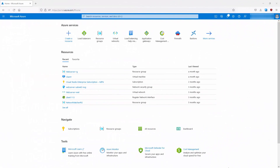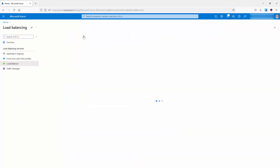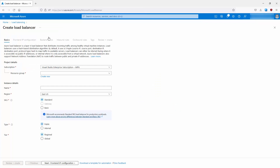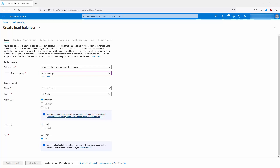Two additional key points: an internal load balancer cannot be added as part of the back-end pool, and IPv6 and UDP traffic are supported. In the Azure portal, to configure the load balancer go to Load Balancers and click Create. You select your subscription, resource group, and give it a name such as 'cross-region-lb'. For the SKU type and tier, select Standard SKU and Public type - only with Public type is the Global tier option available.